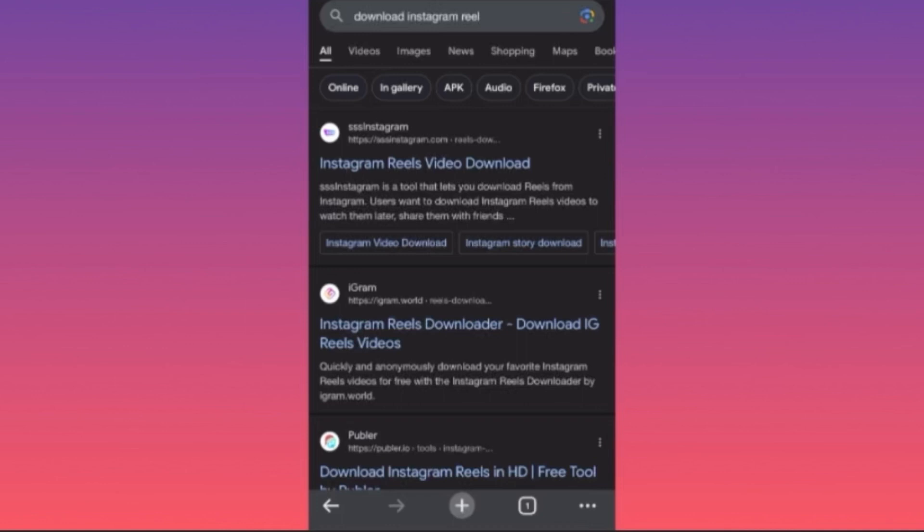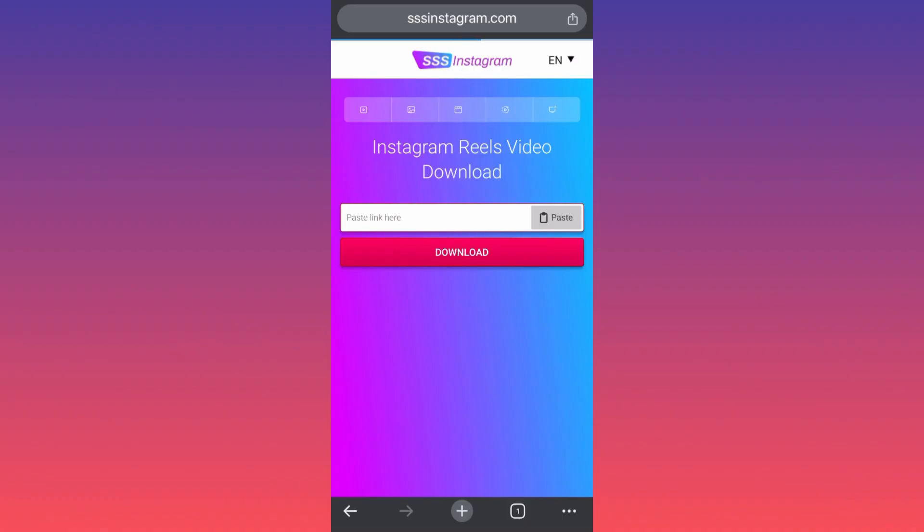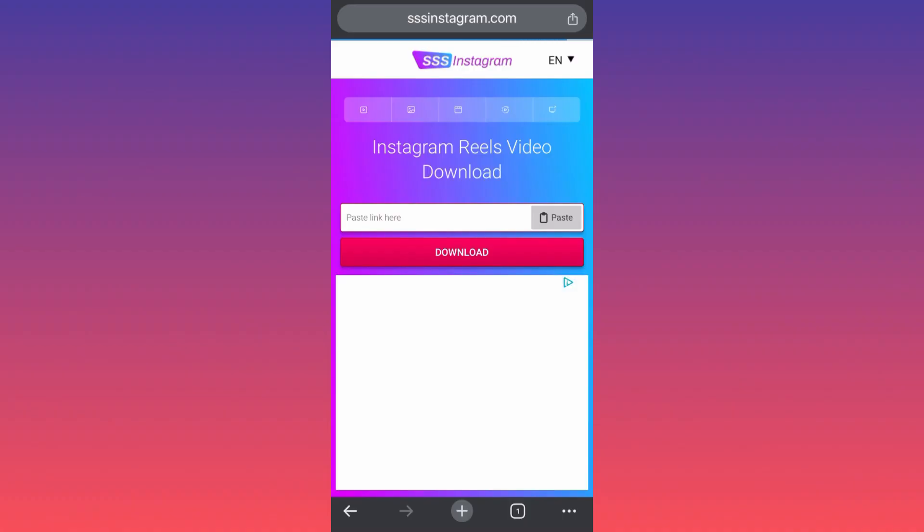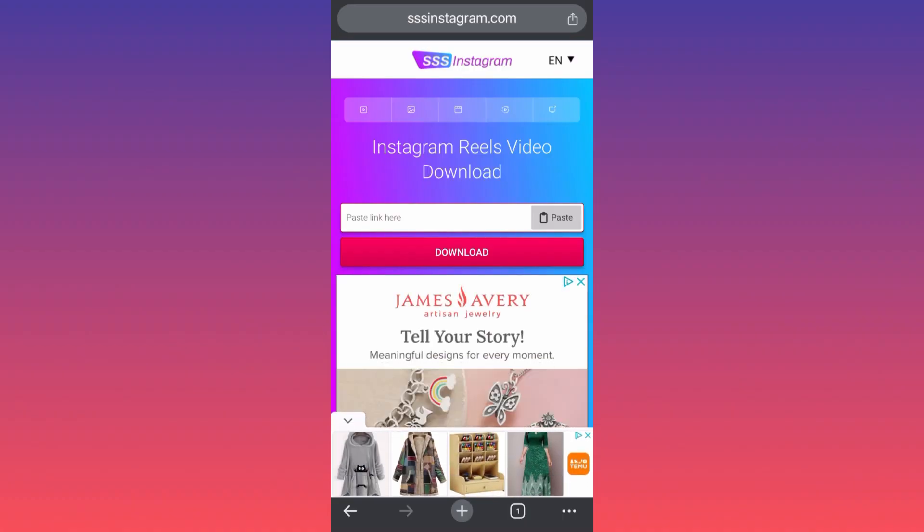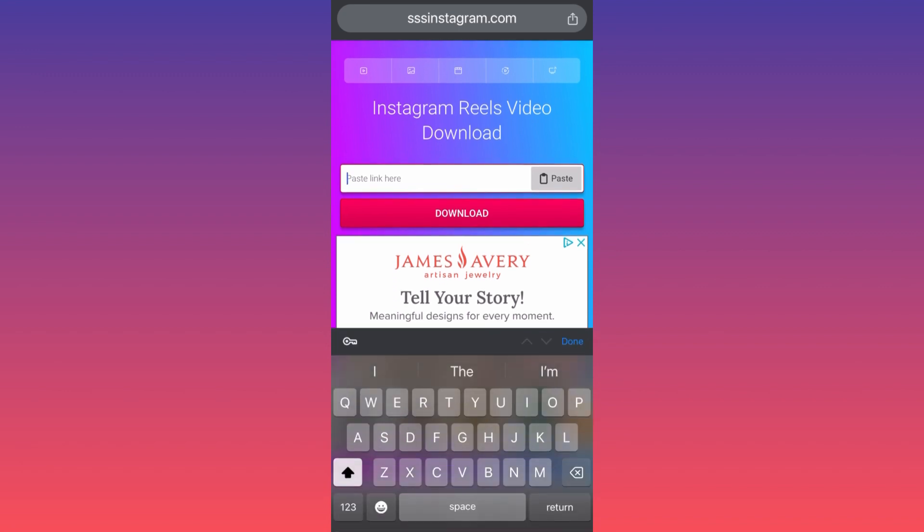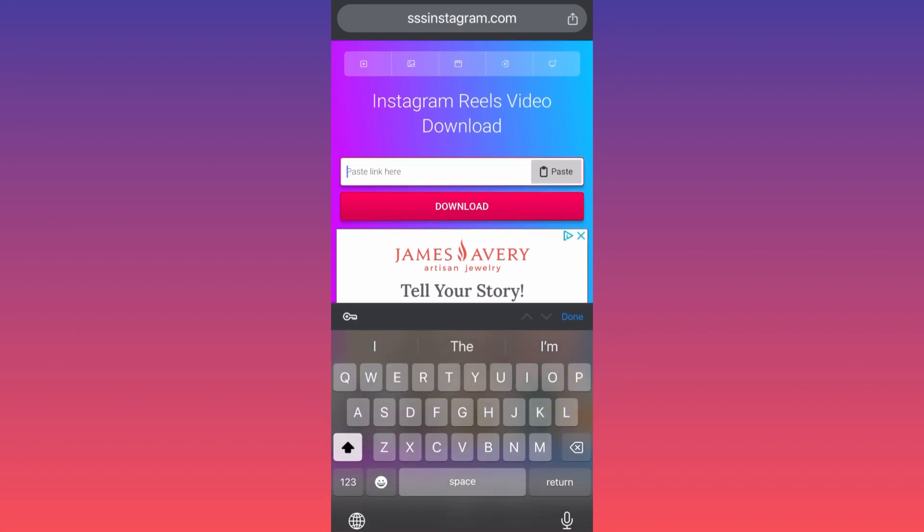Instagram Reels Video Downloader, it is sssinstagram.com. You click on it, you come over here, you see the layout. Click on the box and then paste the link that we just copied.